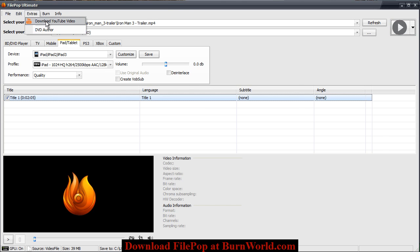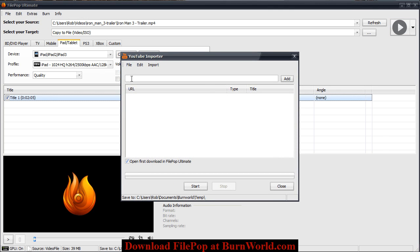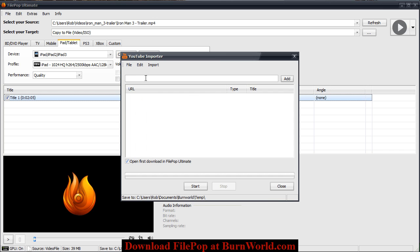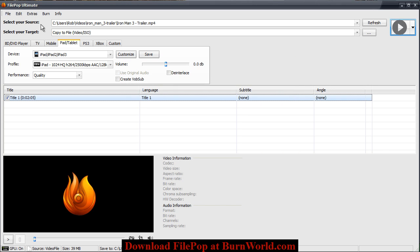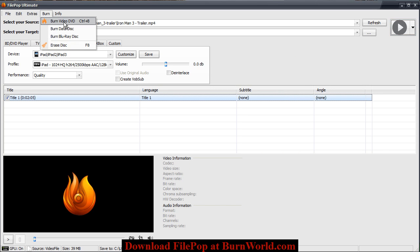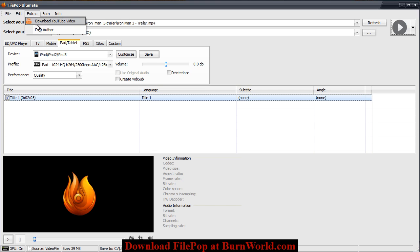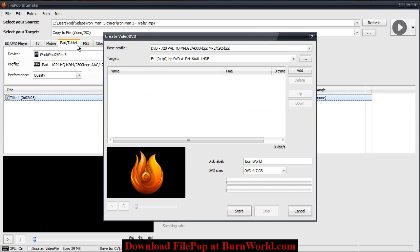You can download YouTube videos and you can burn video DVDs, burn data to your disk as a backup, and you can author DVD video.